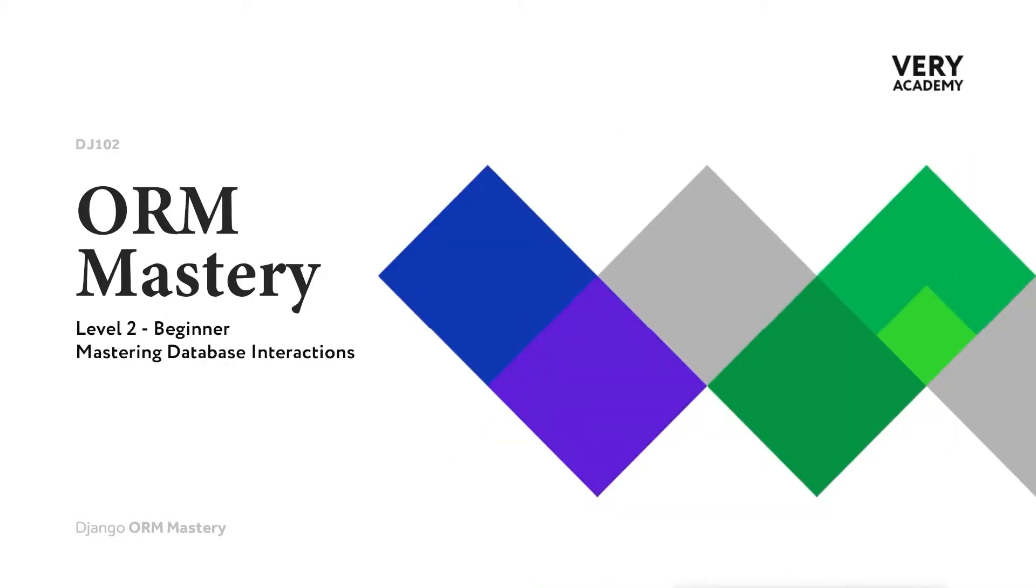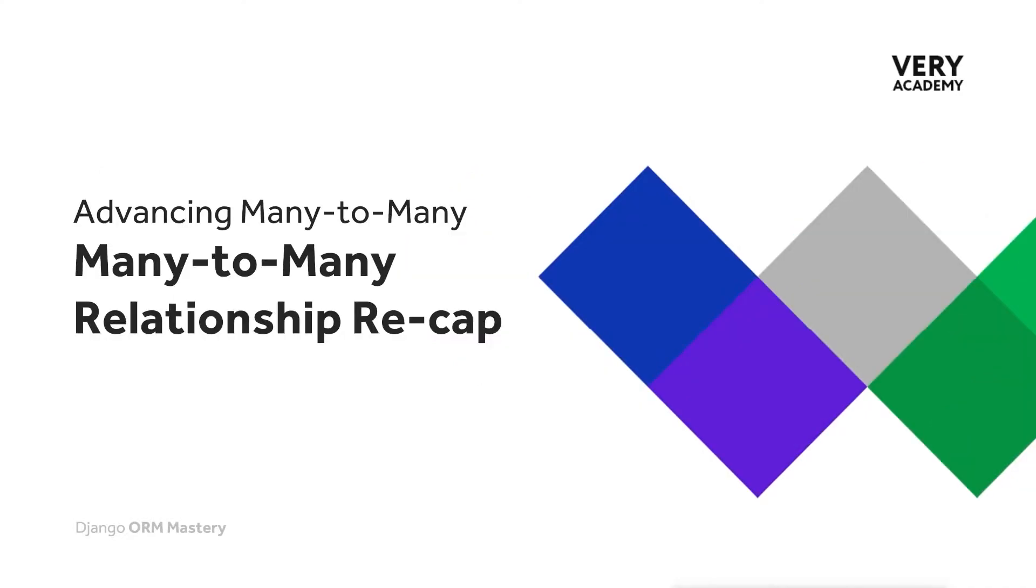Before we start moving on to advancing our knowledge of many-to-many, for those who need it, let's just go through a recap of the knowledge that we've learned so far. We learned at level one how to define a many-to-many field.